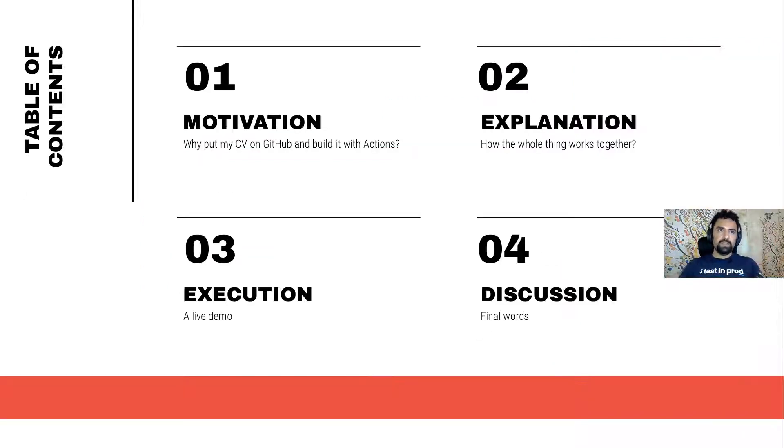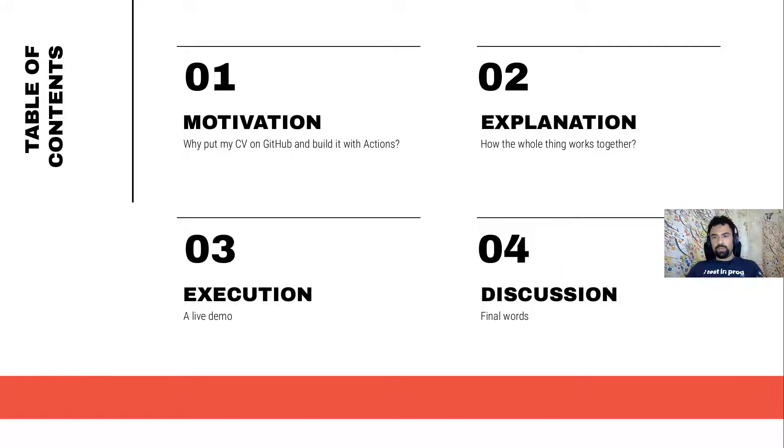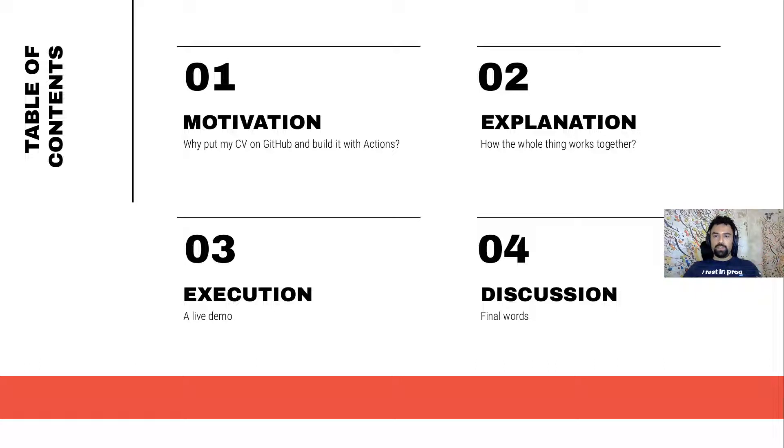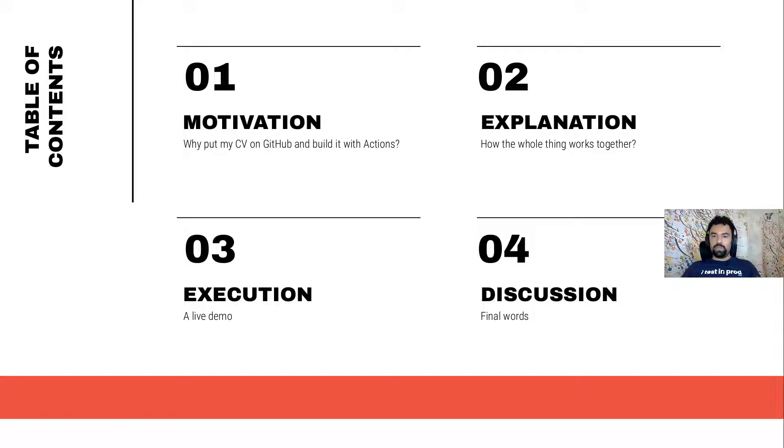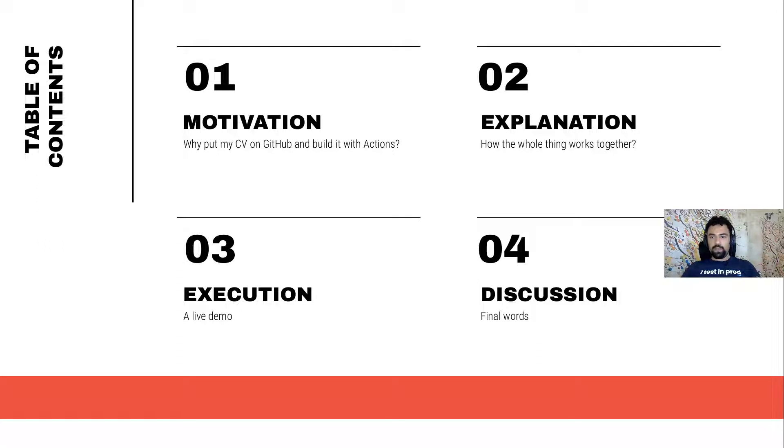The outline of today's talk is going to be like this. We're going to talk about why do we want to do this first and why do we want to put our CV on GitHub and build it with Actions, some explanation on how the whole thing works together. We're going to have a live demo of how things are working and also some discussion at the end.